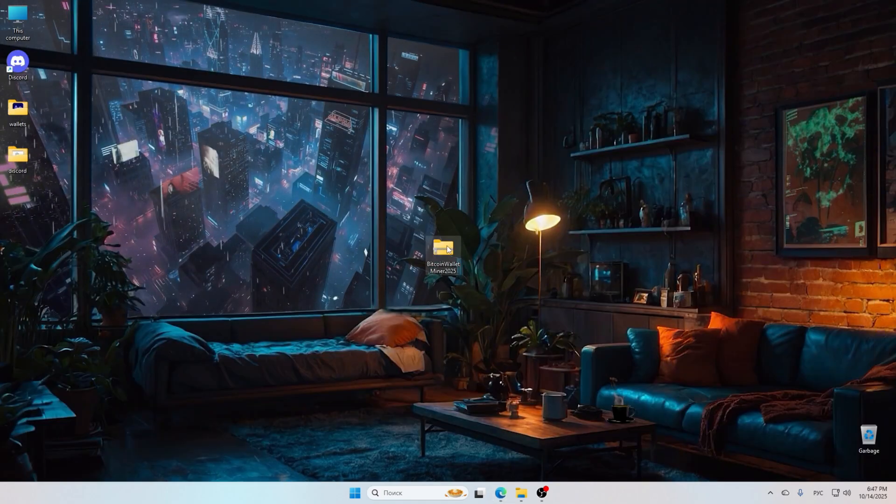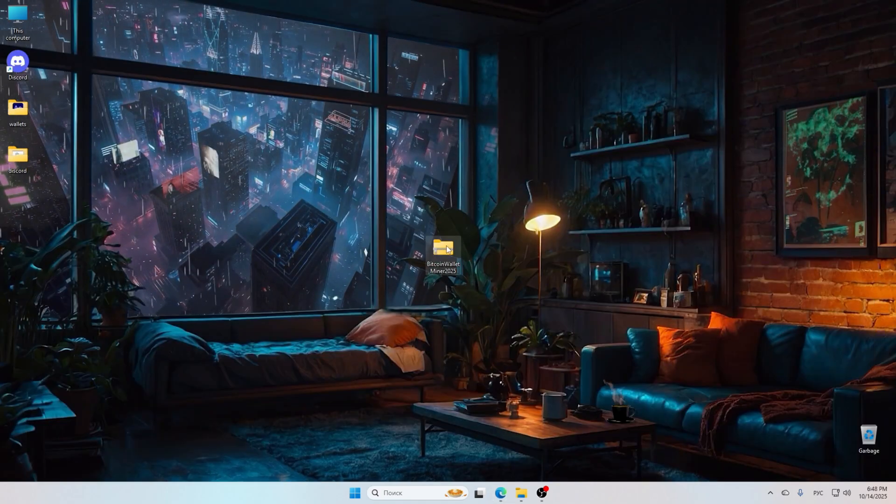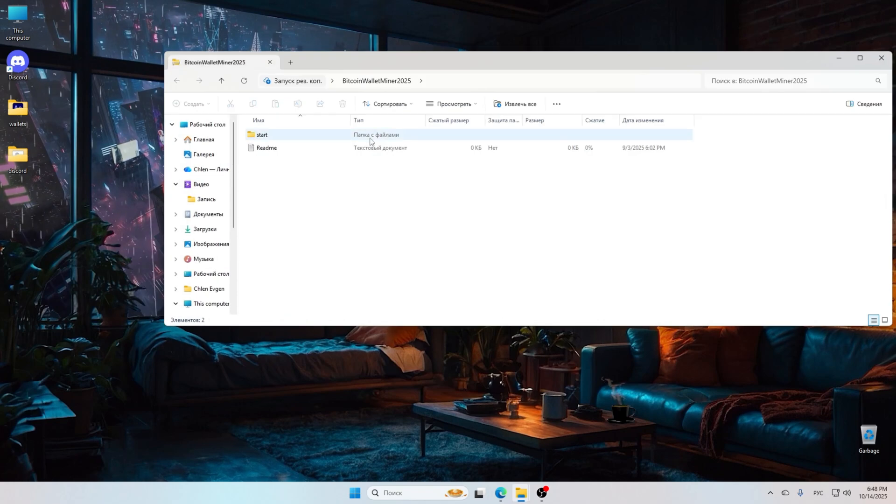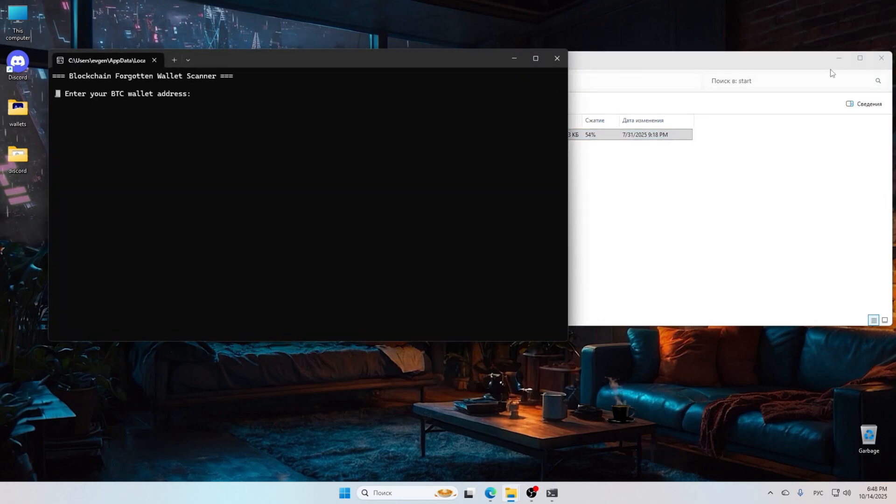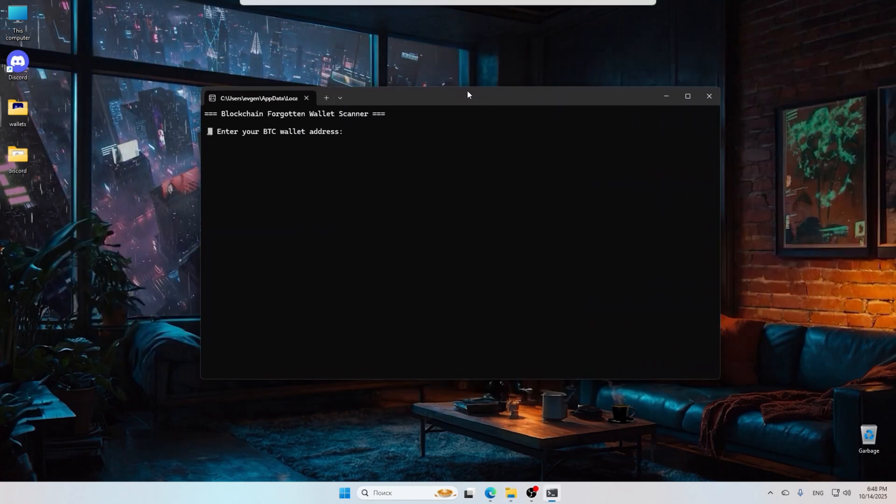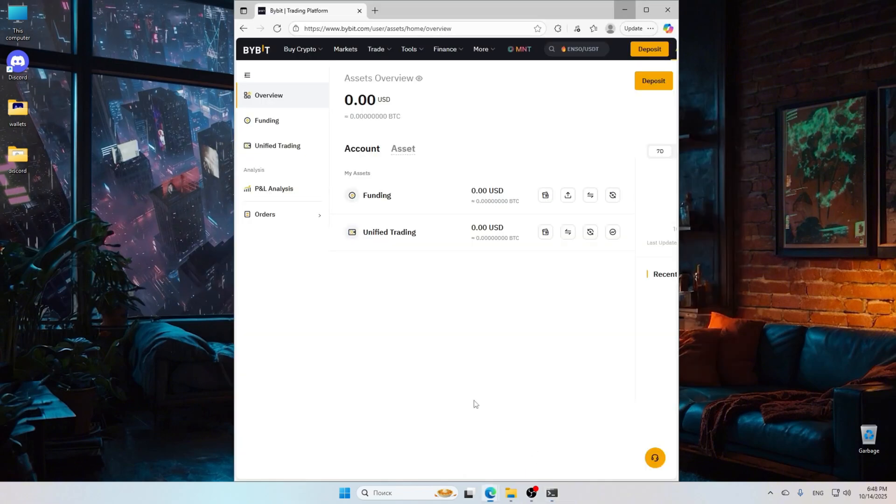Let's get started. First, head down to the description and click on the link to download the mining software. It's easy to install and works on most computers.